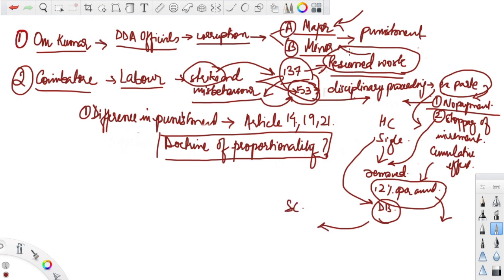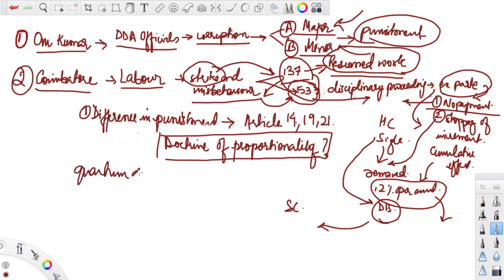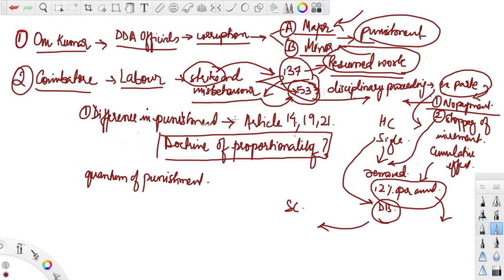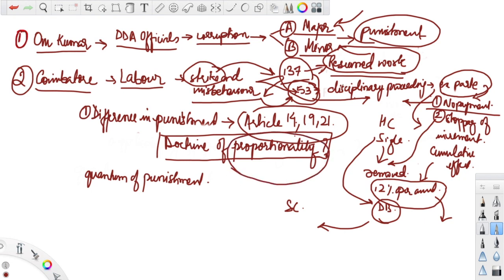In both these cases, the issue is about the quantum of punishment. Due to the difference in punishment, the learned counsels for the officials and for the labor invoked Articles 14, 19, and 21 together with the application of the doctrine of proportionality, so that the punishment shall be proportional to the crime committed and that there shall be no discrimination between the accused persons in terms of the punishment they are receiving.